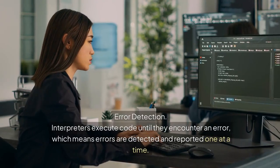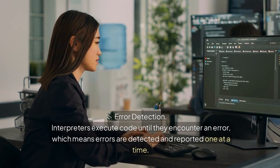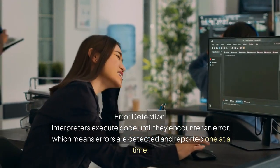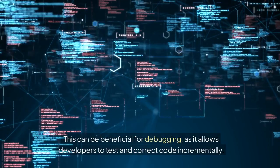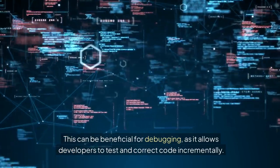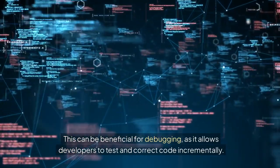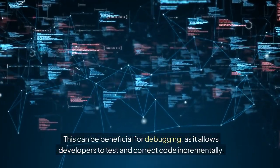Error detection: Interpreters execute code until they encounter an error, which means errors are detected and reported one at a time. This can be beneficial for debugging, as it allows developers to test and correct code incrementally.